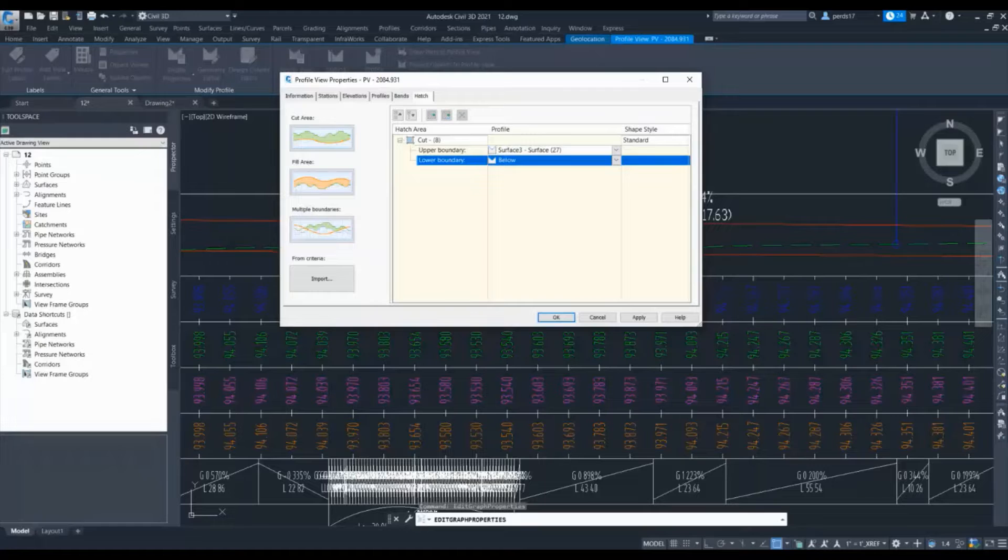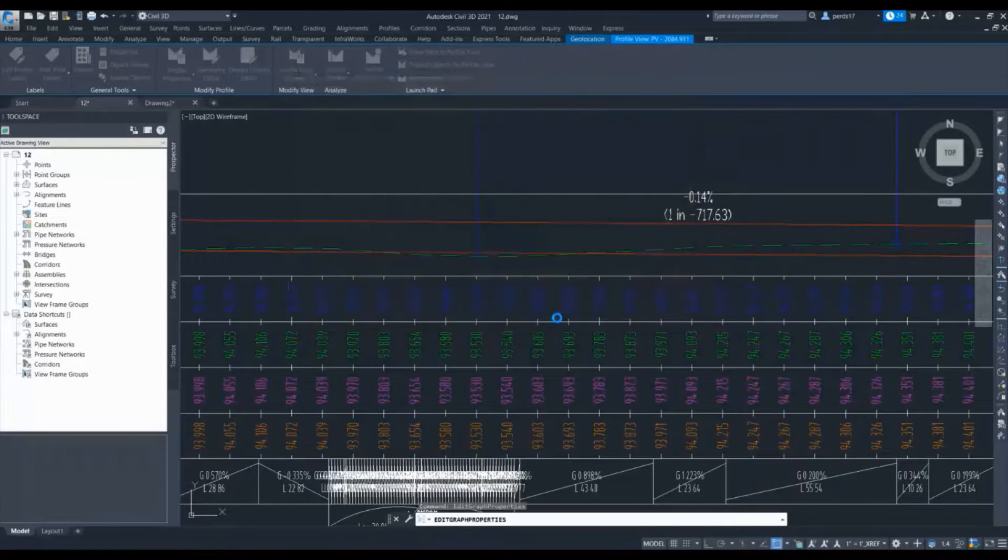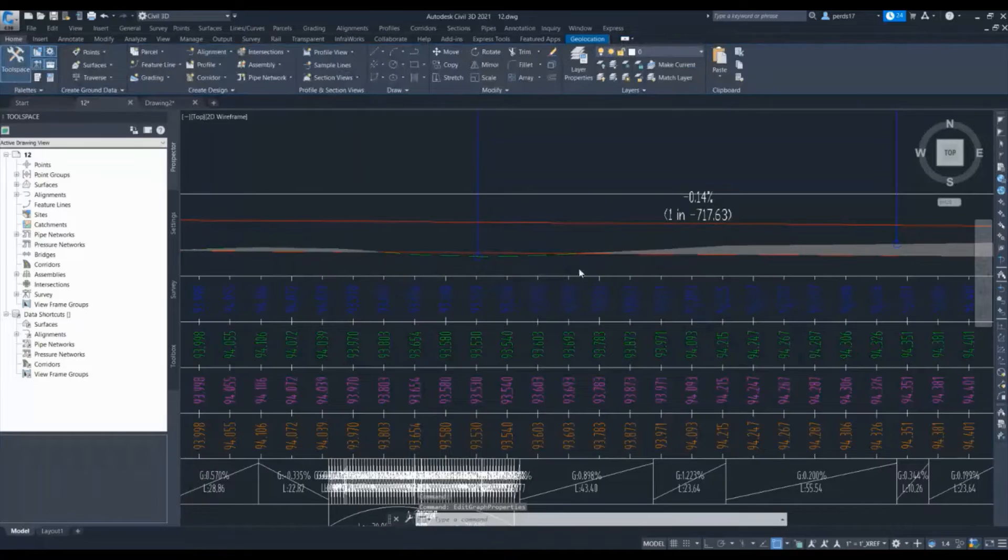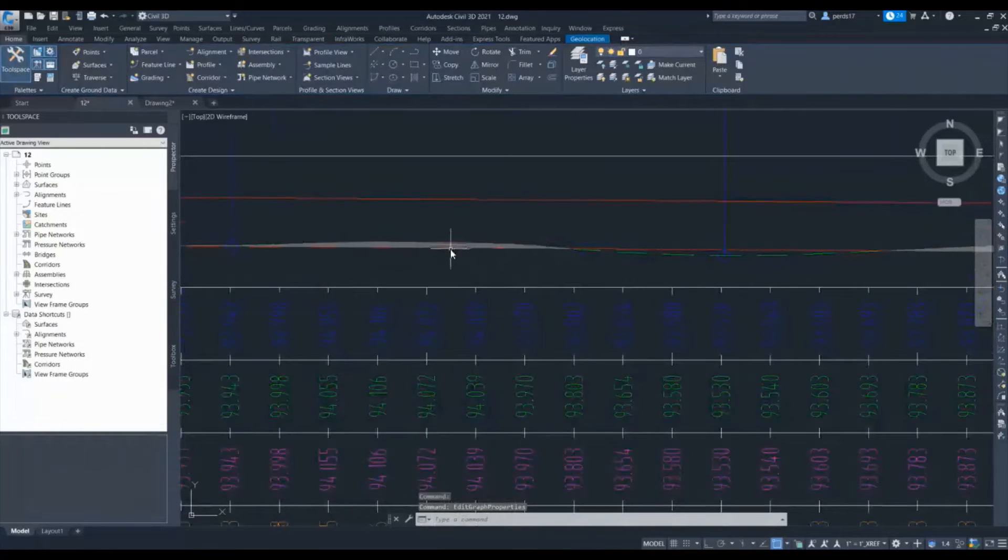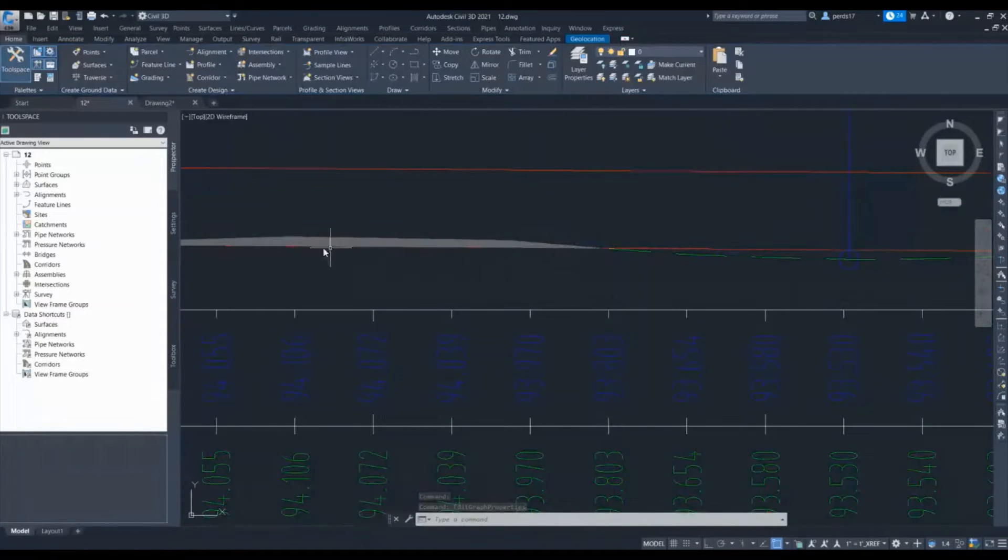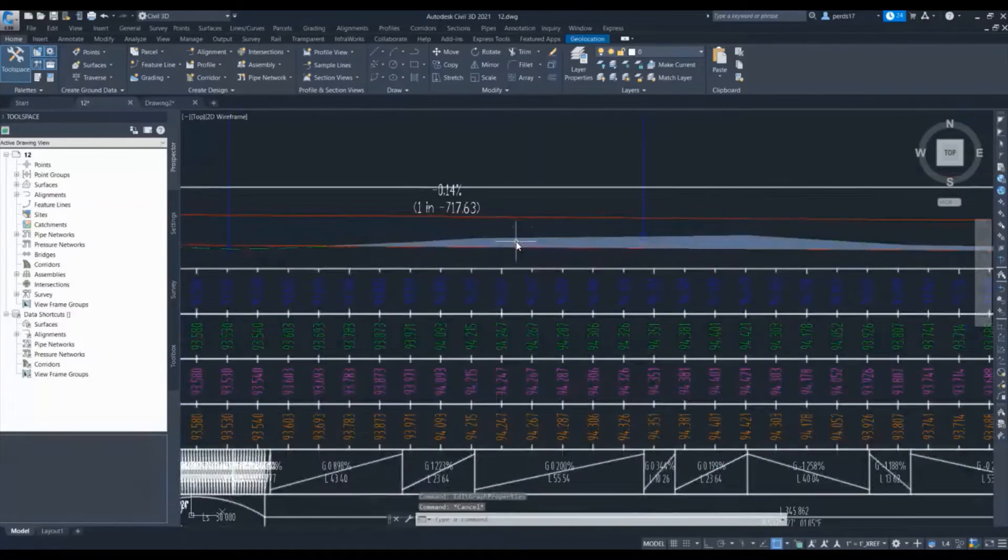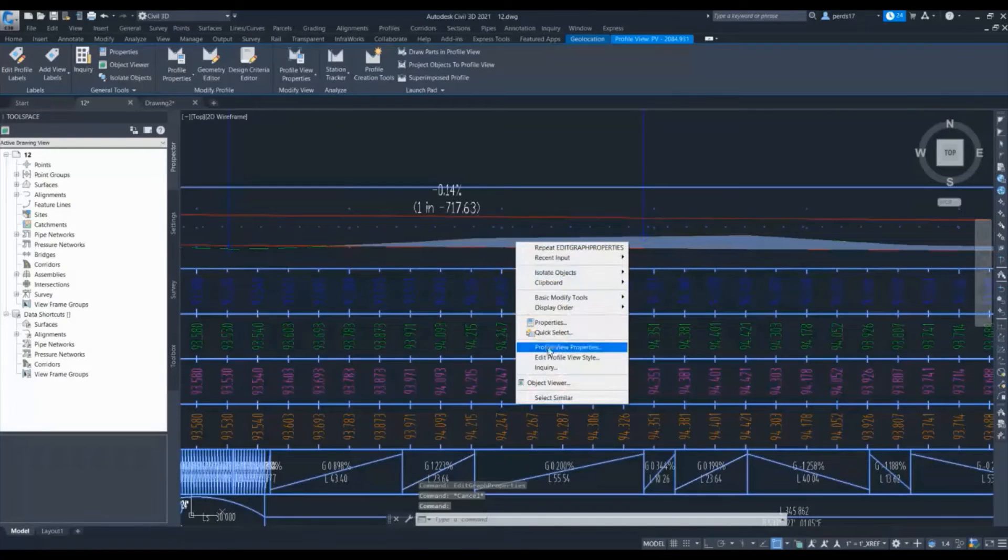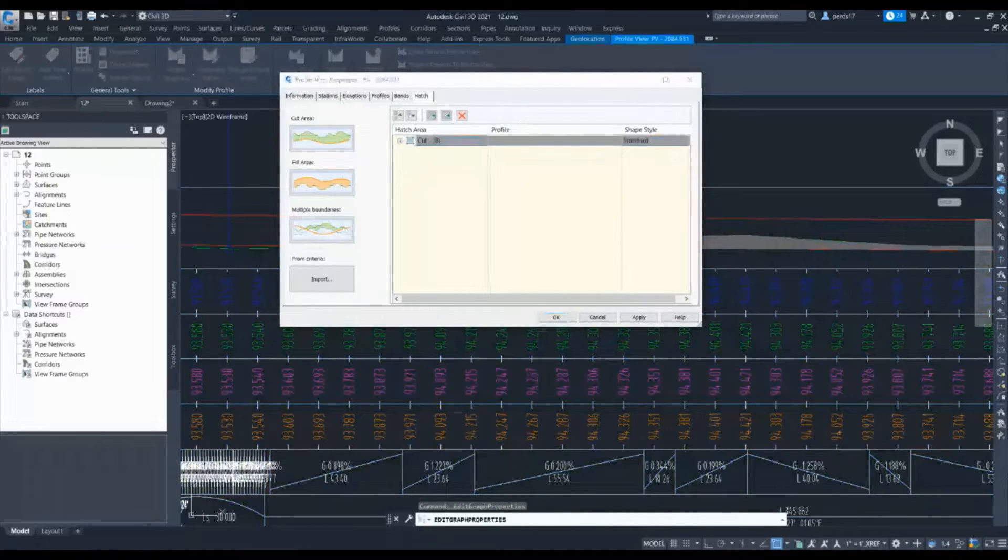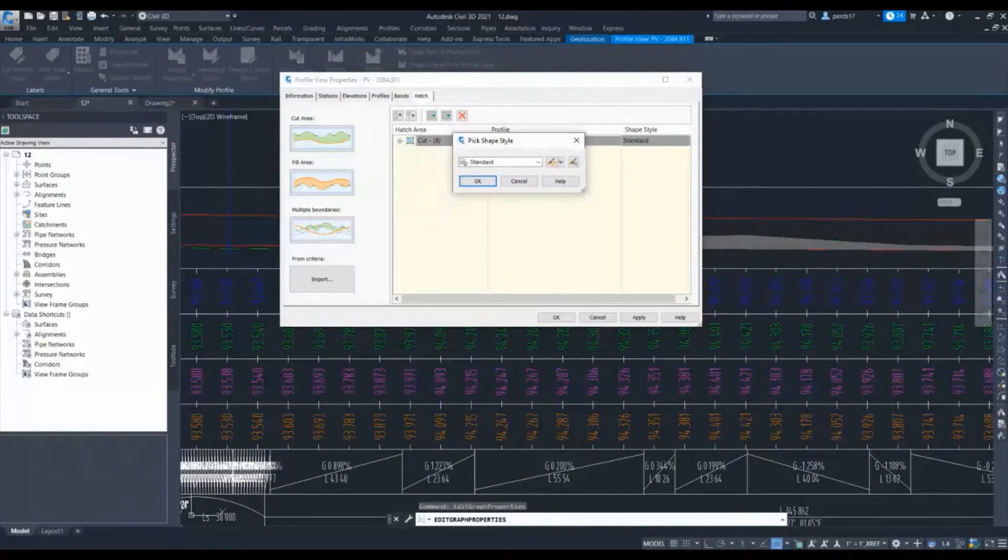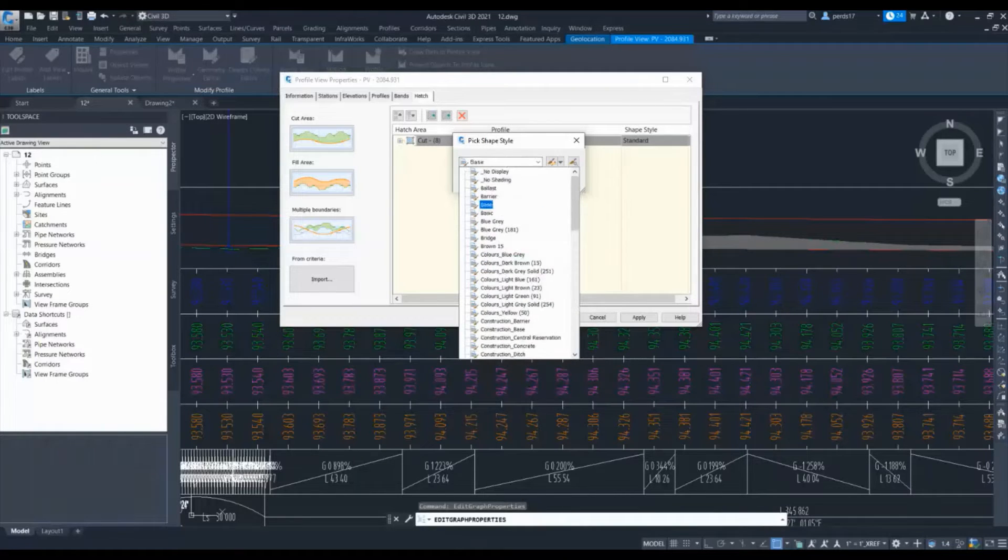I will not change anything in the shape, so it will give standard shape in that location. You can see wherever I am having cutting in my profile, it is showing this hatch. If I want to change this hatch type, I can change it with the shape style.